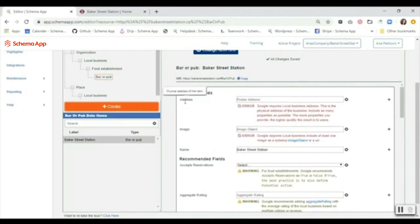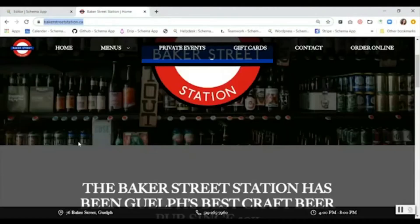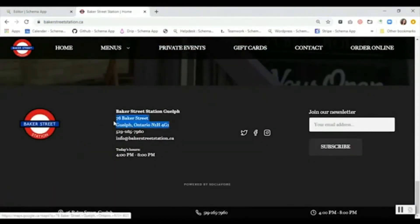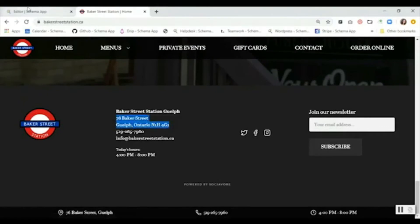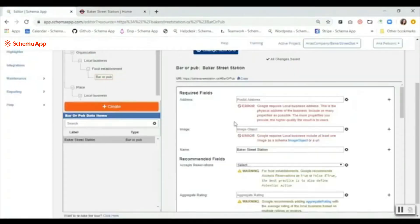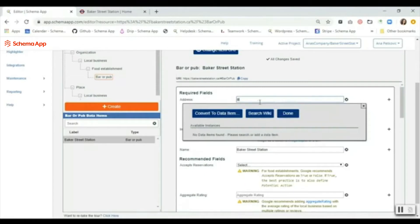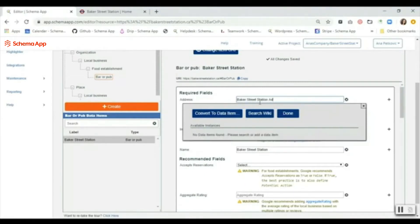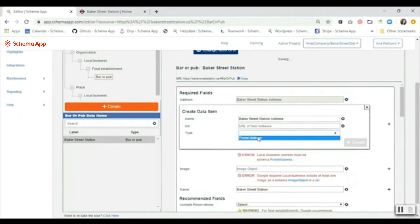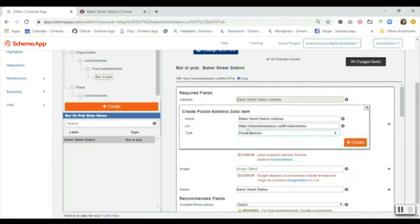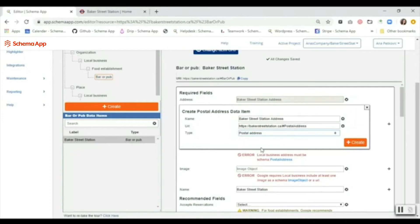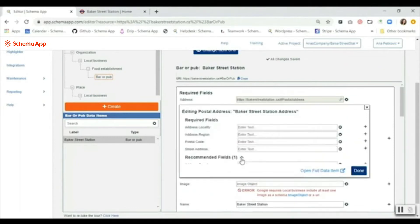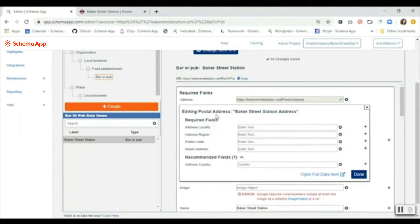For the address, we're going to go to the website, we're going to find the address and just going to copy this so I can use it later. Then I'm going to name this because it's looking for a postal address data item - Baker Street - convert to data item, choose postal address. It's automatically going to populate the URL here and add the anchor to distinguish this data item for the postal address from the bar or pub data item. When I click create, it's going to show me the required and recommended fields for the postal address data item.